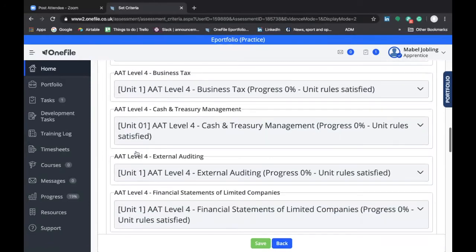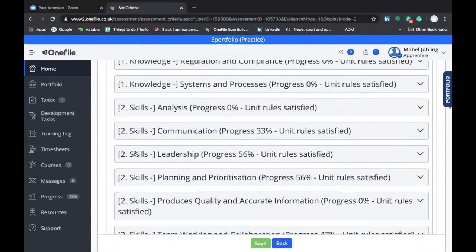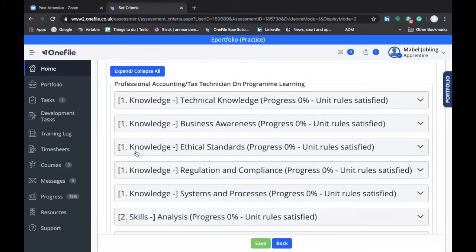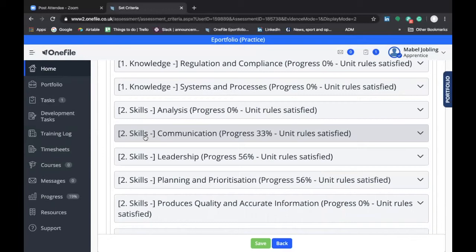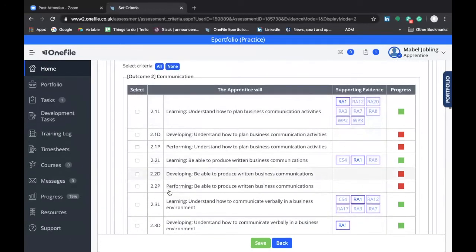We're going to focus on the knowledge, skills, and behaviors because we're completing a reflective statement. A reflective statement is submitted when you're reflecting on activities in the workplace that provide evidence of your development in knowledge, skills, and behaviors. When submitting your reflective statement, we want to connect the evidence you're providing to specific requirements in the standard, to show through OneFile that you're progressing towards completing the requirements of the program. For example, if in your second week you had the opportunity to write an email to a client, you would click on Communication — one of the skills in this standard — and scroll down to find the requirement to produce written business communications.